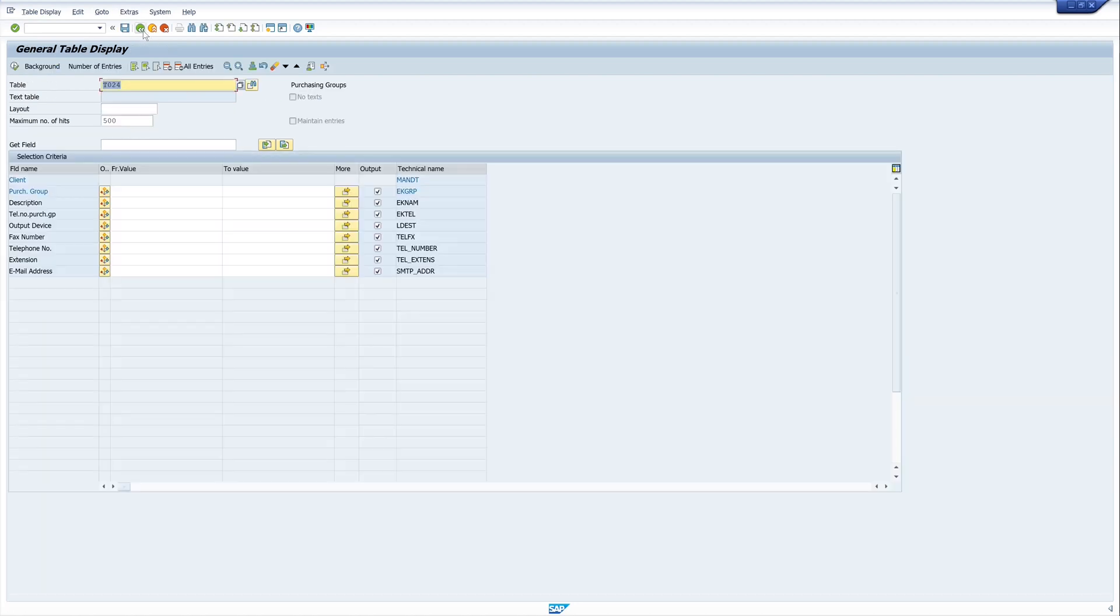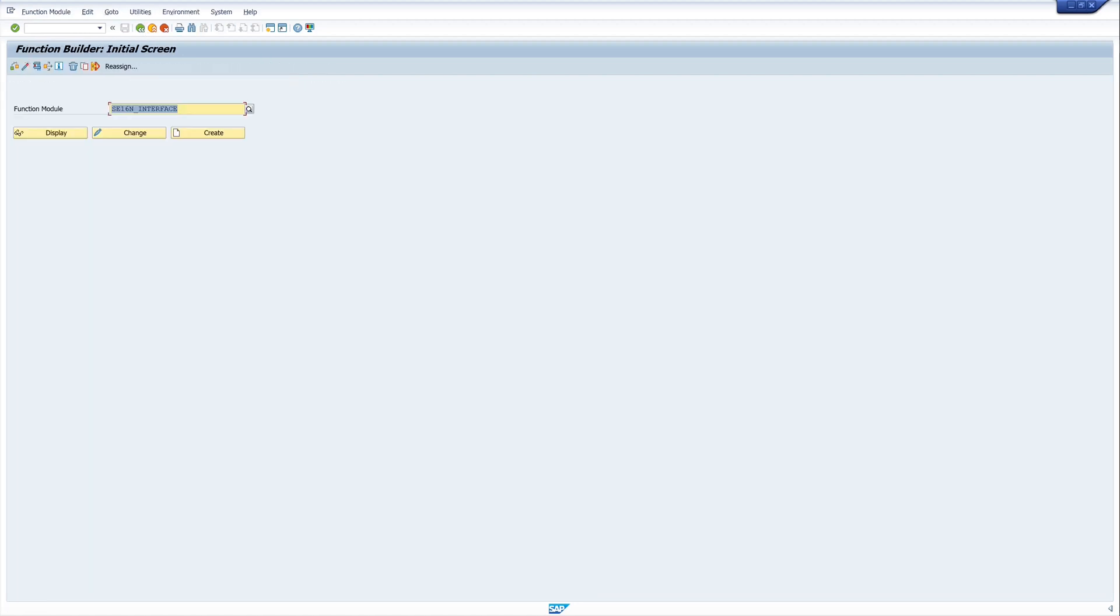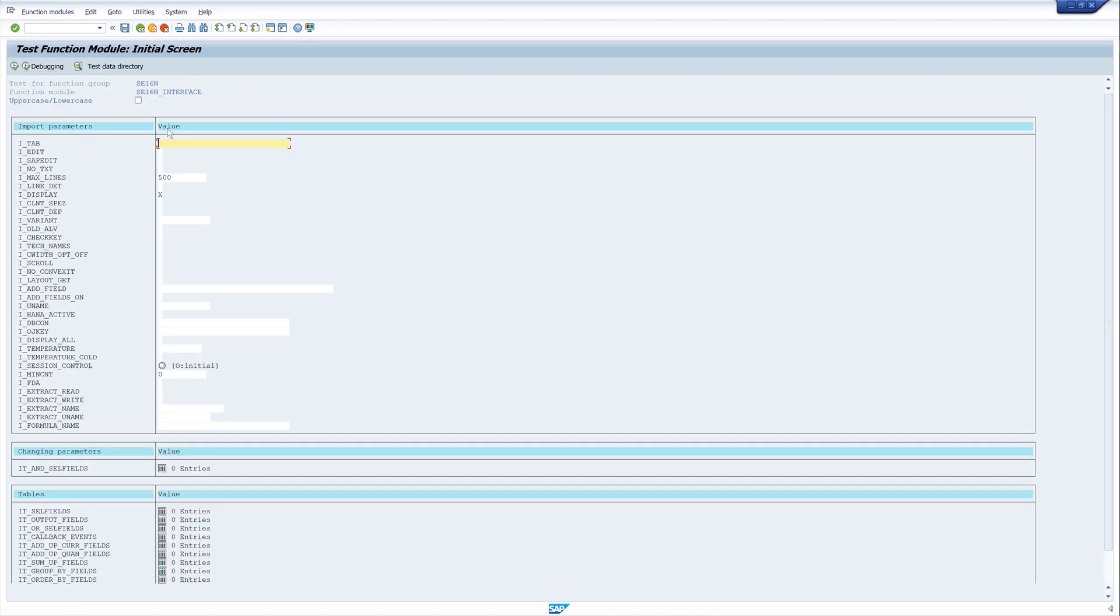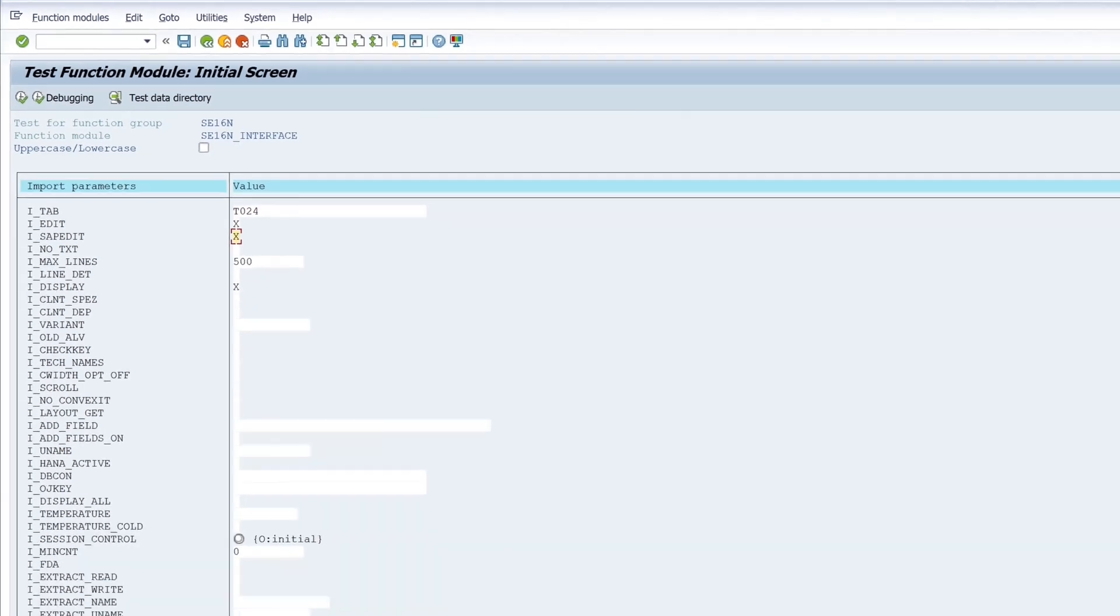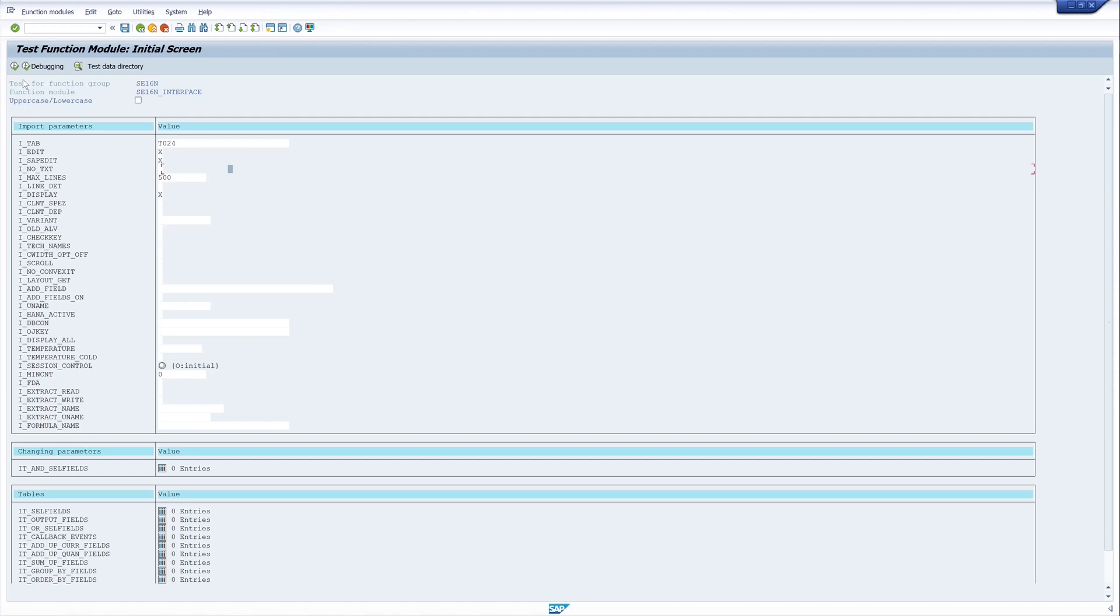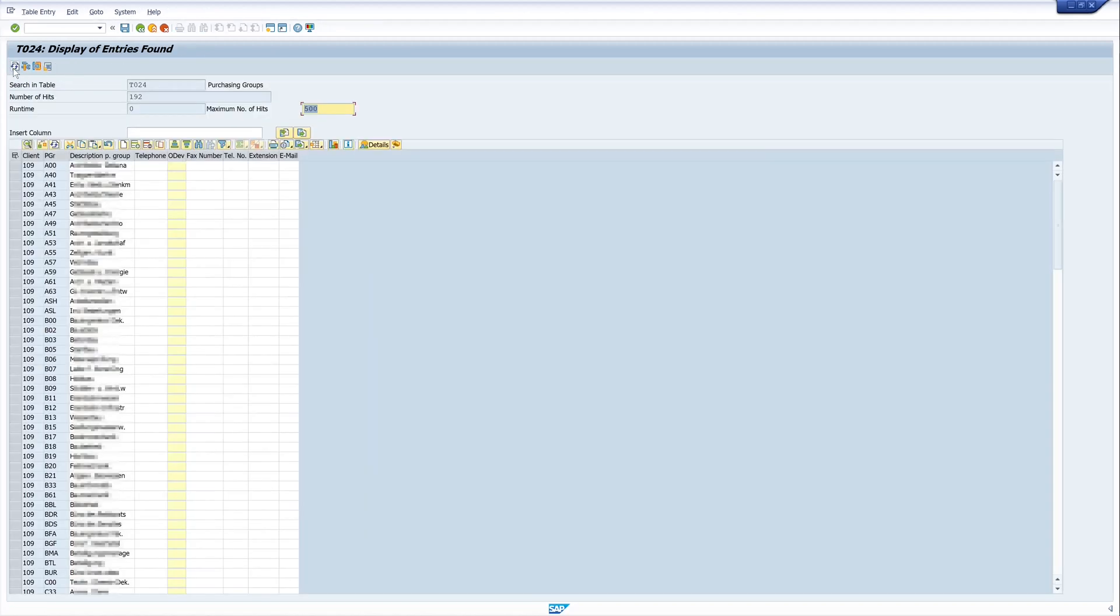So let's try this. We run the function module and we type here the table name t024. Then we check the two import parameters edit and sapedit. We run this function module and we see the entries are now editable.